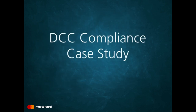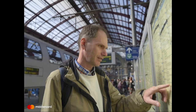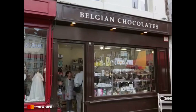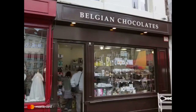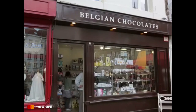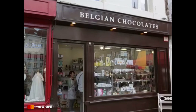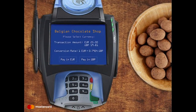Let's take a look at an example of DCC compliance. Meet James, a British tourist on vacation in Belgium, who is using his UK-issued MasterCard while there. Before heading home to London, James stops by a Belgian chocolate shop and decides to pay with his UK-issued MasterCard. Upon inserting his card into the terminal, he is prompted by the merchant on the terminal screen to select which currency he would like to complete his transaction — euros or British pounds.